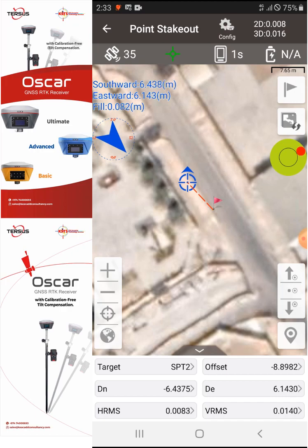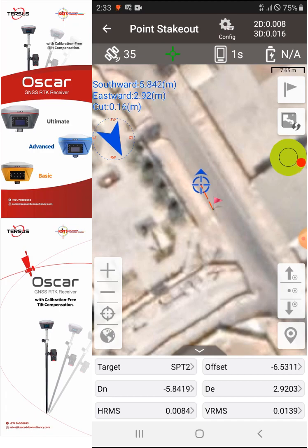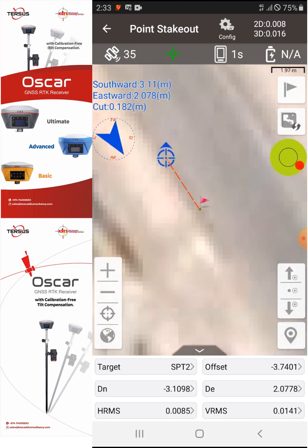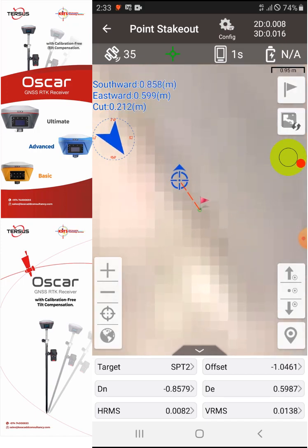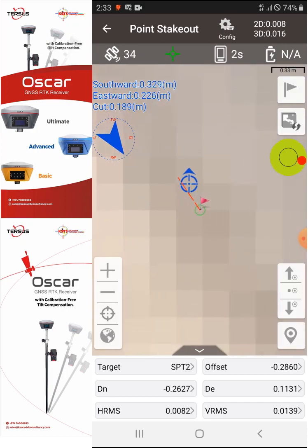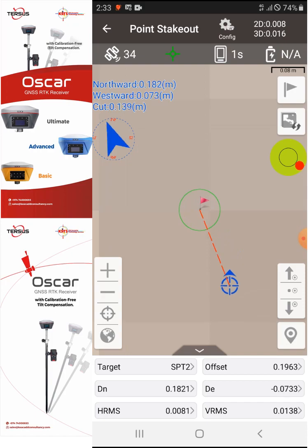Using this Google aerial map is very useful because it enables us to see the point and where we need to go to mark it. I need to move toward the southeast side. I'll start moving toward that point, and you can easily see on the screen that we're almost there.